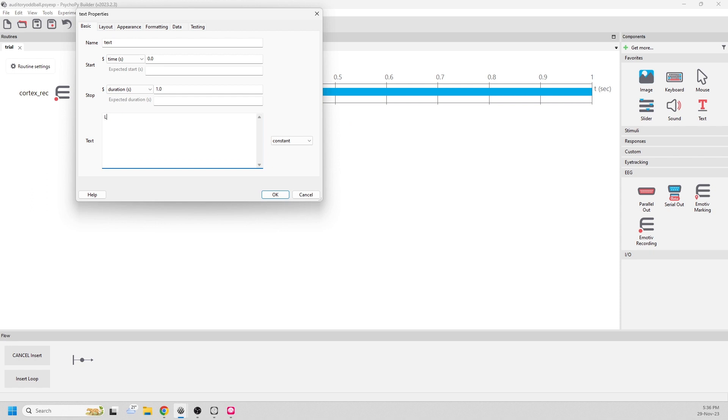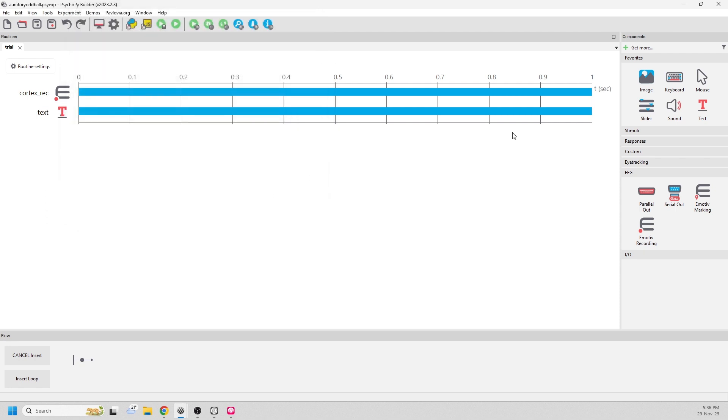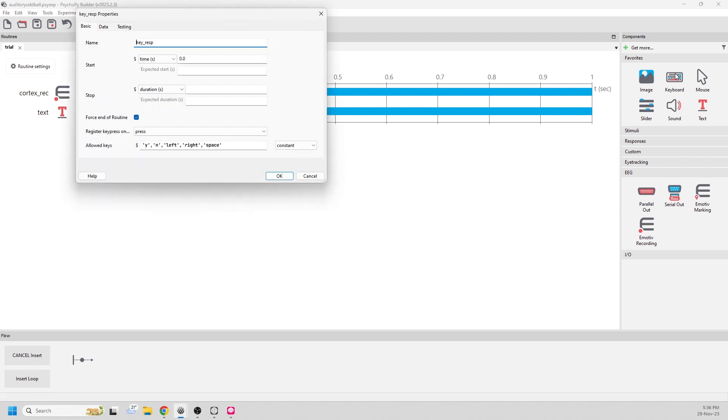We can say, listen to the tones and count the high tones. We'll add a keyboard routine so the participant can progress to the next stage.